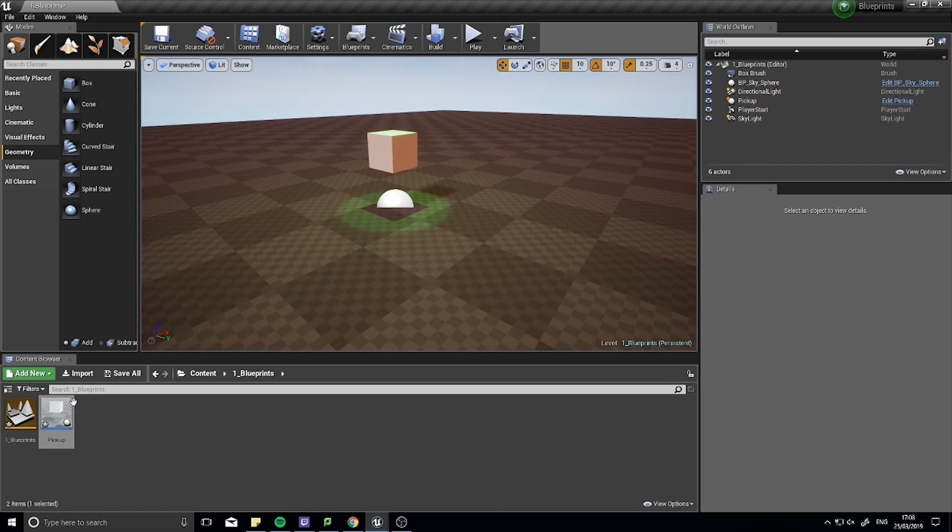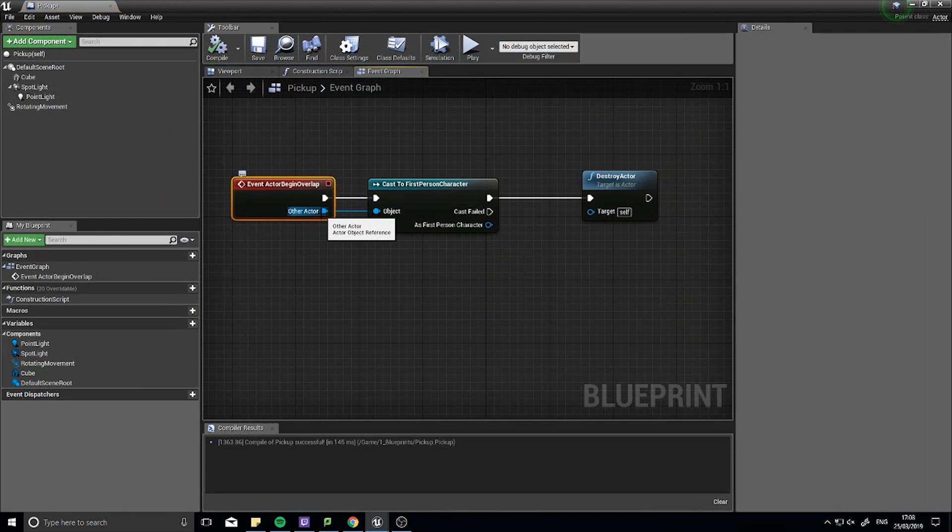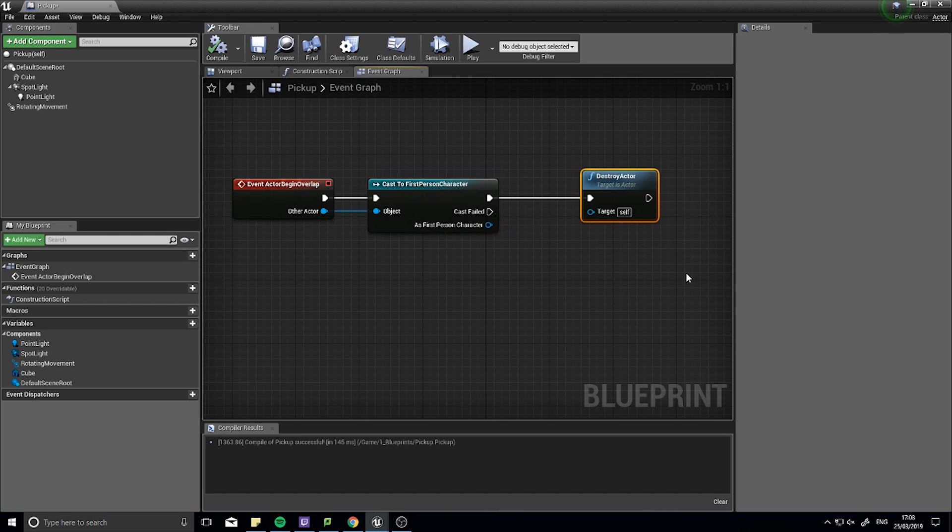So the cast was successful. My computer called out to this other actor, saw it in a distance, called out to it, seeing if it was the right person, and it was, therefore I destroyed it.